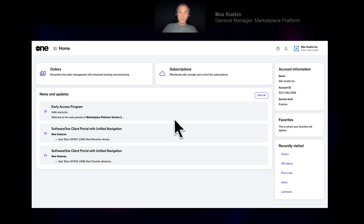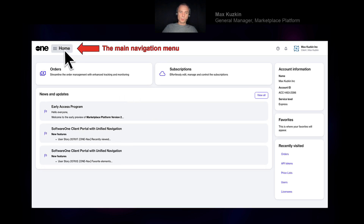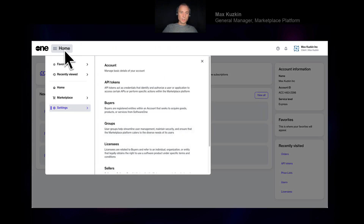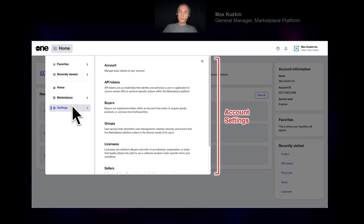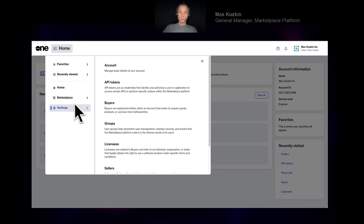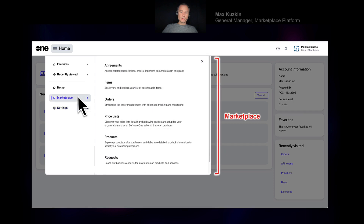Looking at a simple client account that I've set up for demo purposes — the main navigation menu is in the top left. You can click on it to see all the modules enabled for your account. This account is super simple; I only have the Marketplace here. Things can get more complex for bigger accounts with additional modules like cloud spend optimization. This is also where you manage account settings — buyers, tokens, licensees — which I'll explain shortly. And this is where you access all marketplace capabilities: your agreements, orders, and products available to you.